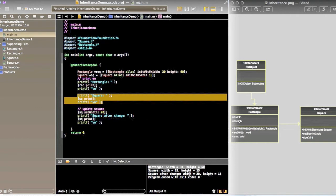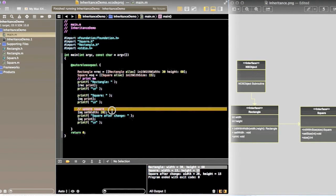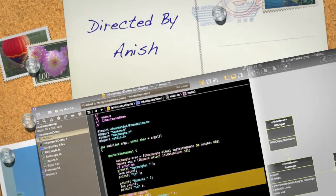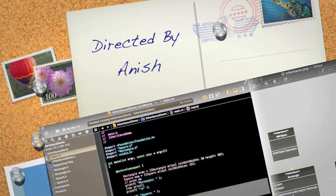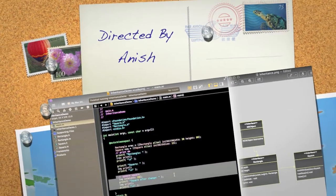The square is 15 by 15. Now we have updated the square, and the square changes.